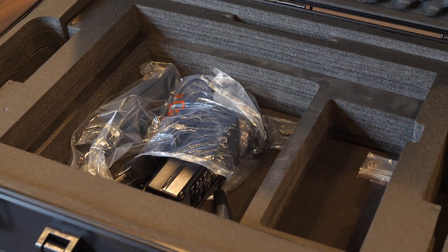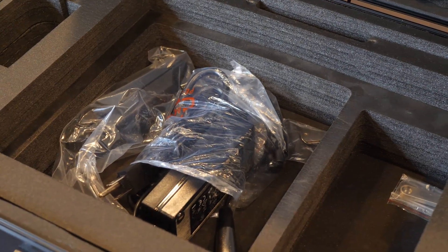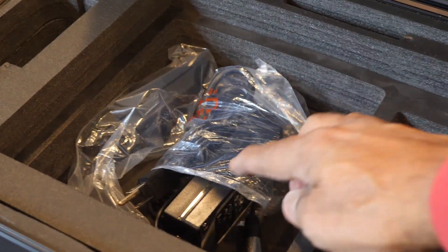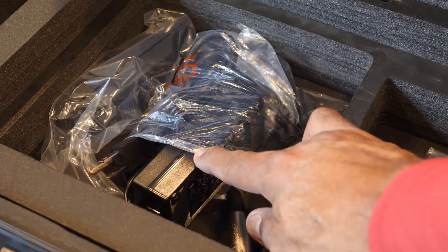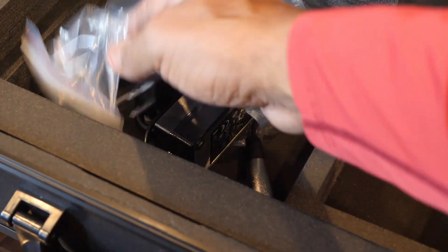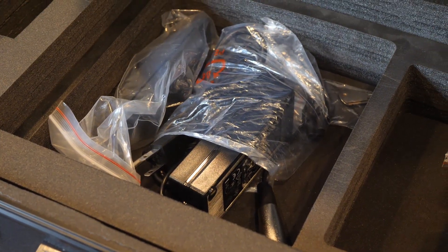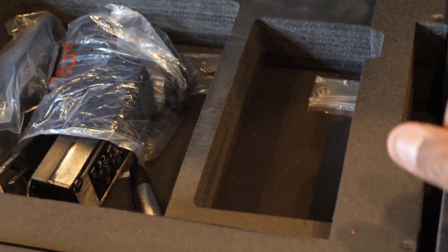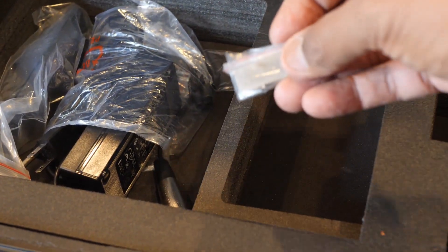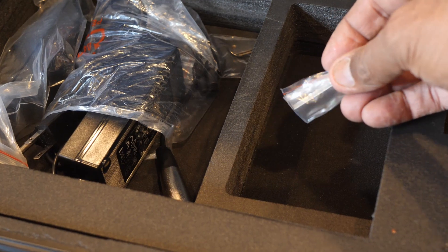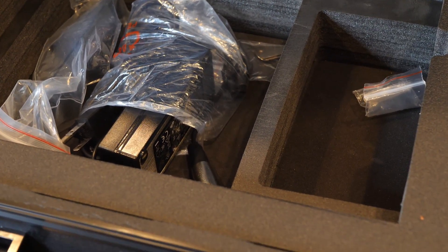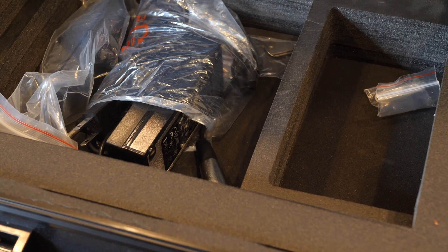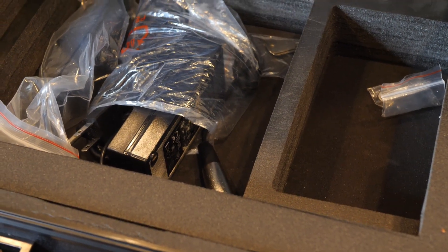This is the interior of the case with the monitor removed. And here you can see the AC 4-pin power supply and two brackets that are used for the stand. And then over here is the USB drive that's employed to program lookup tables or LUTs into the monitor.